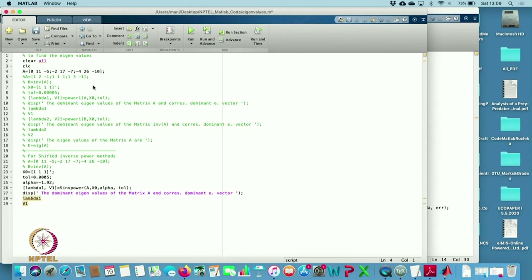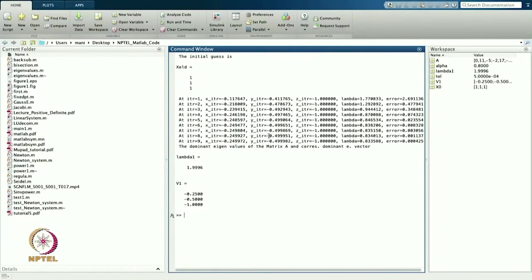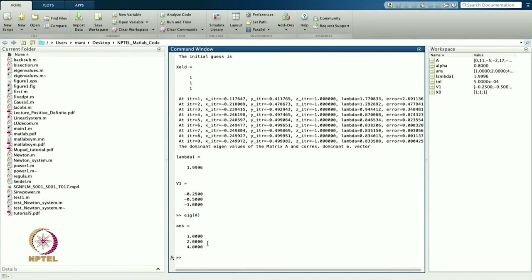It is still not giving convergence after 200 iterations with this matrix. Let us change to another matrix — the one with eigenvalues 1, 2, and 4 — and try to find the eigenvalue close to 2. Taking alpha = 0.8 and running: after 9 iterations I am getting lambda = 1.99, very close to 2.